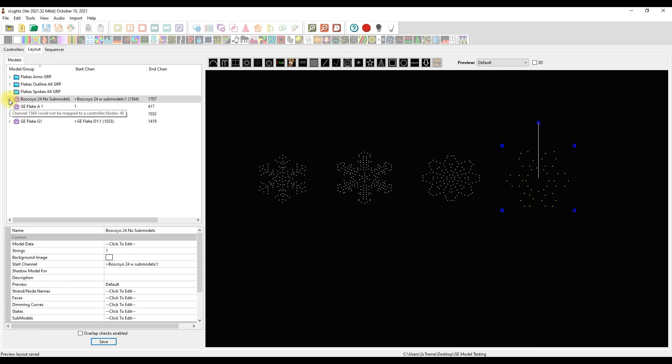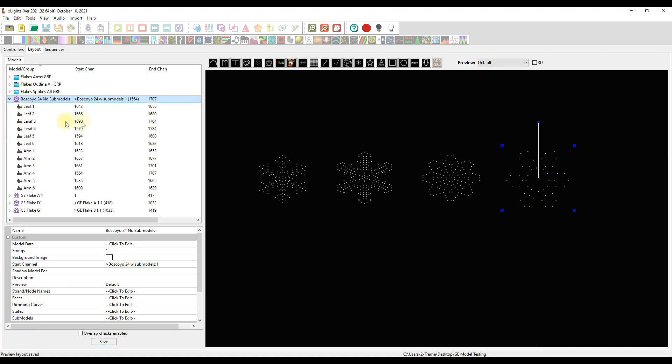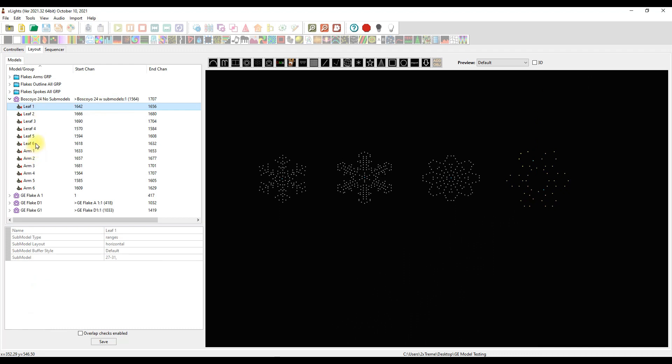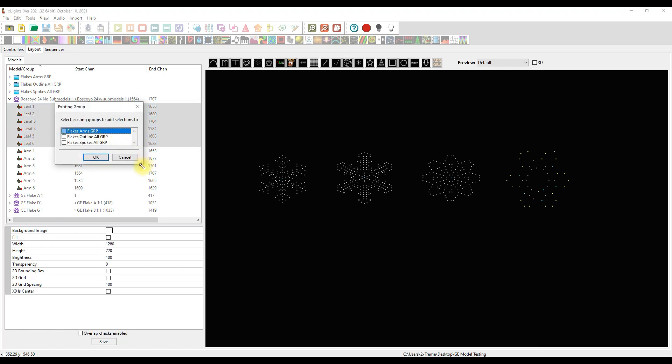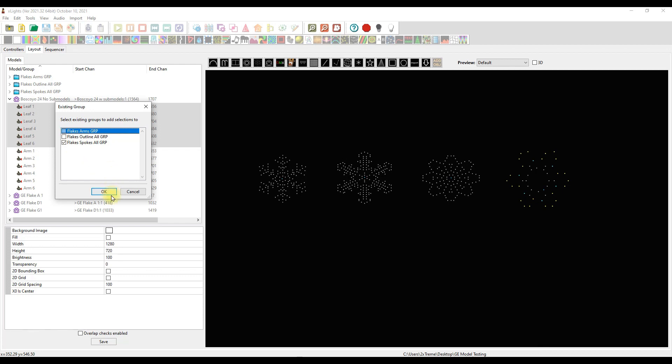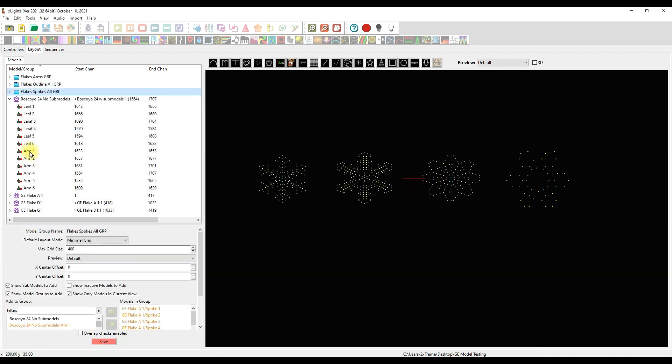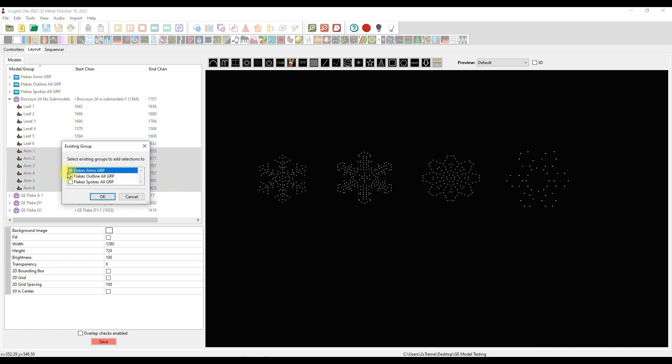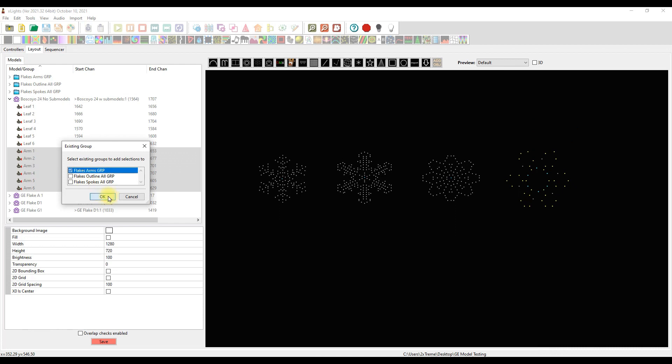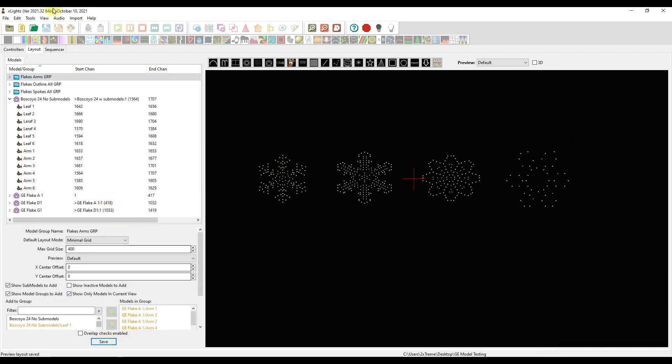While the model is selected, go ahead and click on the little chevron button here, looks like a triangle. Let's put the leaves in a group. Here's the cool thing: if you already have sub-model groups that exist for other flakes or other like-minded models, it's as simple as right-clicking and adding the selection to a group, or you can create a new group. We already have a group, we're going to add this to the spokes for this one, for the leaves, and click okay. Let's take the arms, right-click after you select them, add selections to existing group, and we'll put this in the appropriately titled arms group and click save.